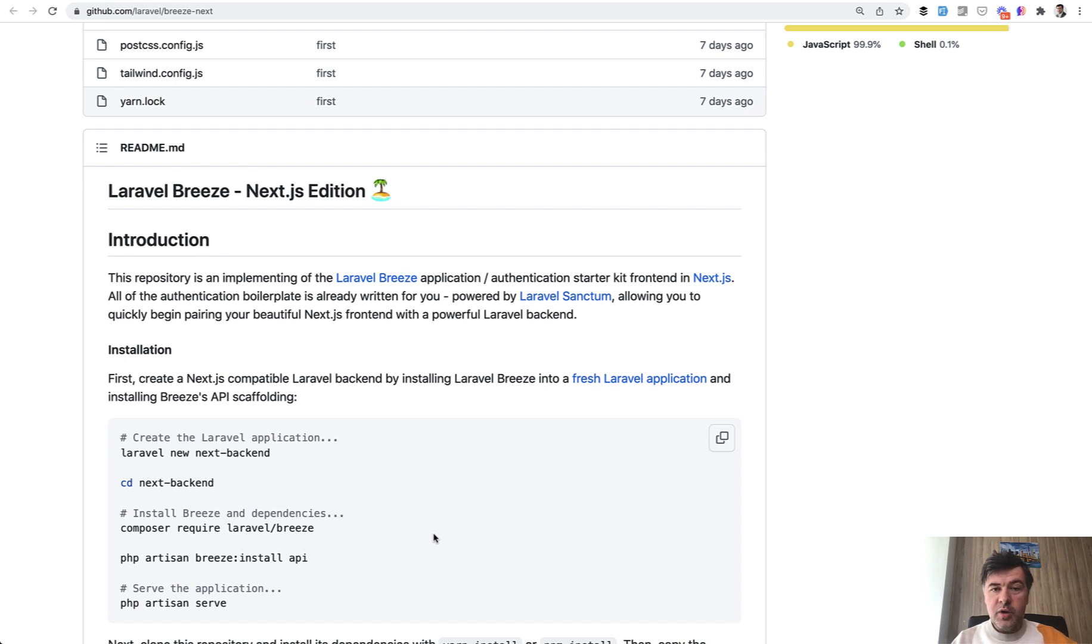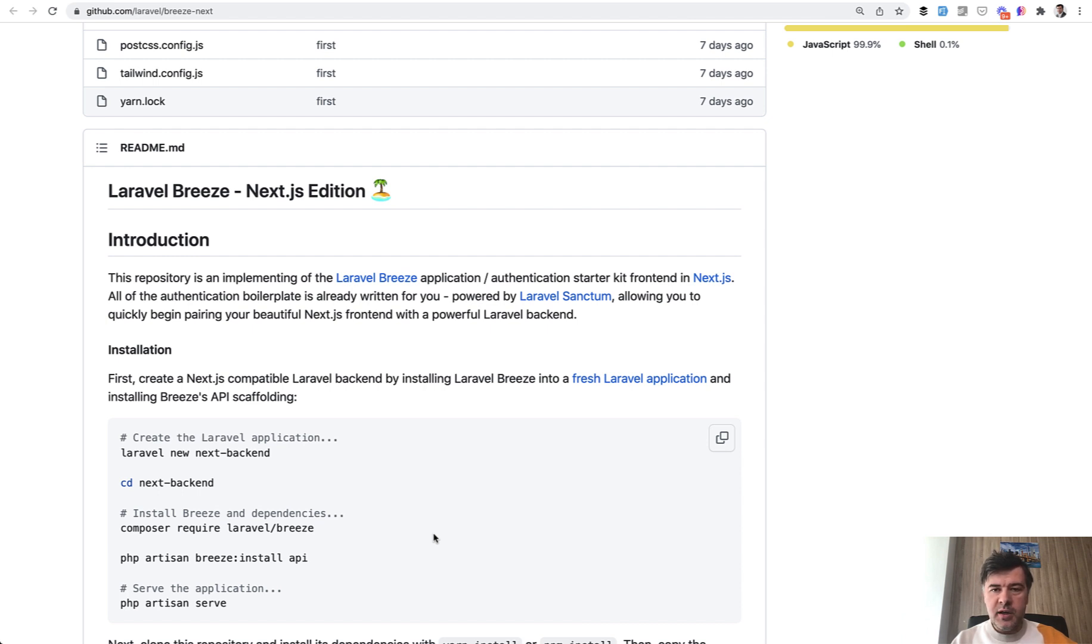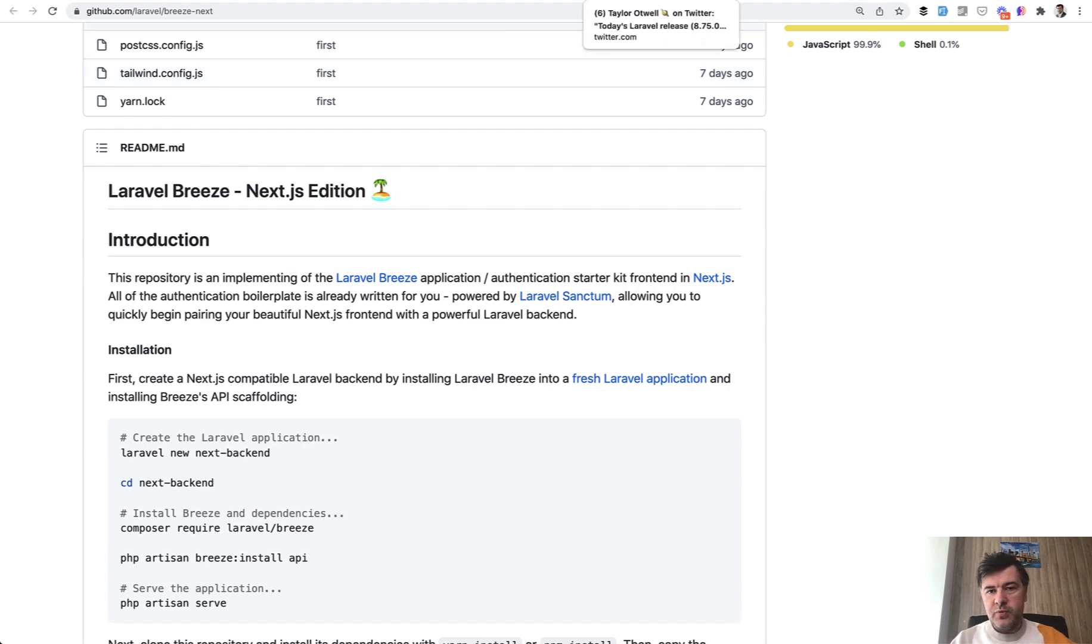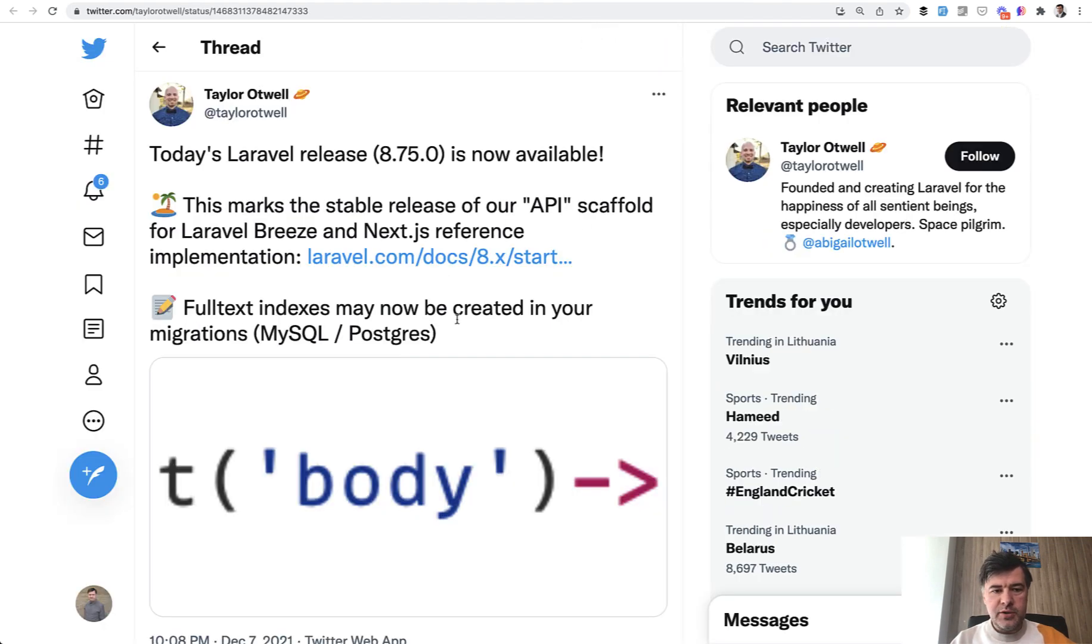If you try it out yourself, shoot in the comments below, did you like it or will you use it? And have you tried Next.js? What is your opinion about that? And if you have something to say to Taylor about this new release, I guess the best way is to reply to that tweet. I will link that in the description below.